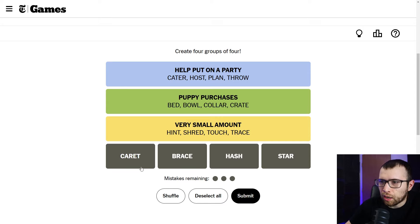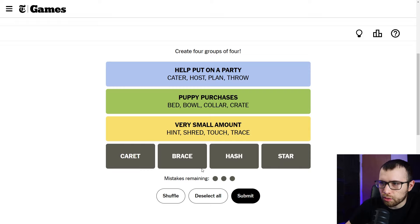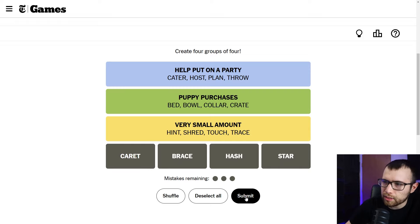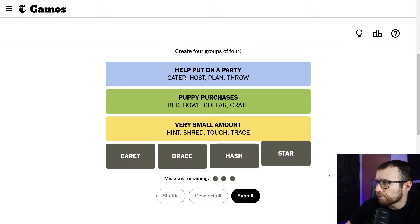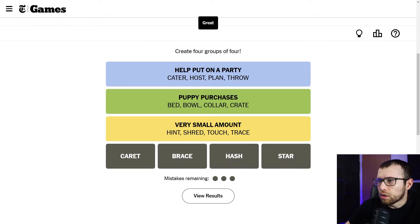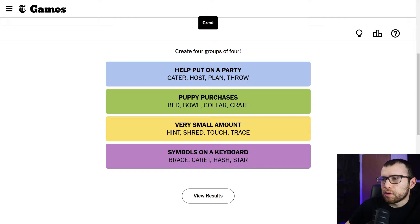I saw star and hash, but I wasn't going to say anything until I found the fourth one, like out loud. So I did get that this was symbols, carrot, hash, and star. I knew those three. It was just brace. I didn't realize that was a symbol. There we go.